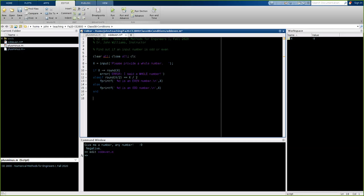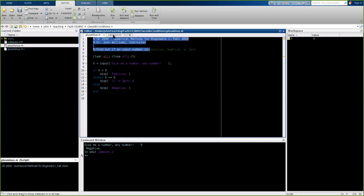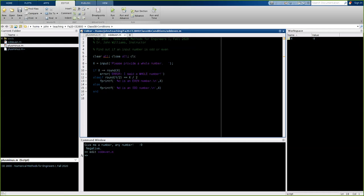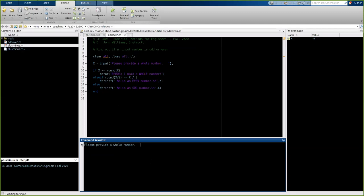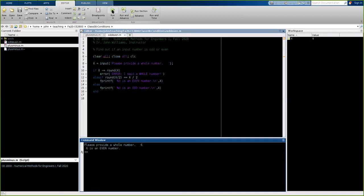That should be everything. The odd-even code is pretty similar to our positive-negative code — we just did slightly different checks and printed slightly different things, but the setup is basically the same. Let's hit run and test it. I'll give it 4.2 — I get my error message saying 'a whole number', printed in red. Now I'll try 6 — it's even. Then 5 — it's odd. Let's try negatives: negative 6 is even, negative 23 is odd. Our program seems to be working just fine.